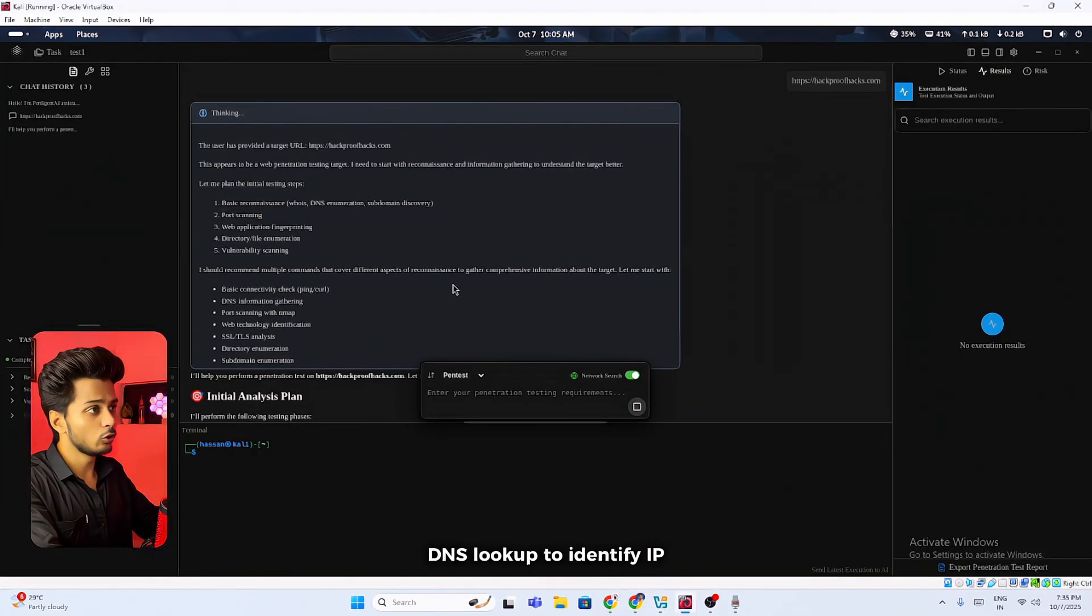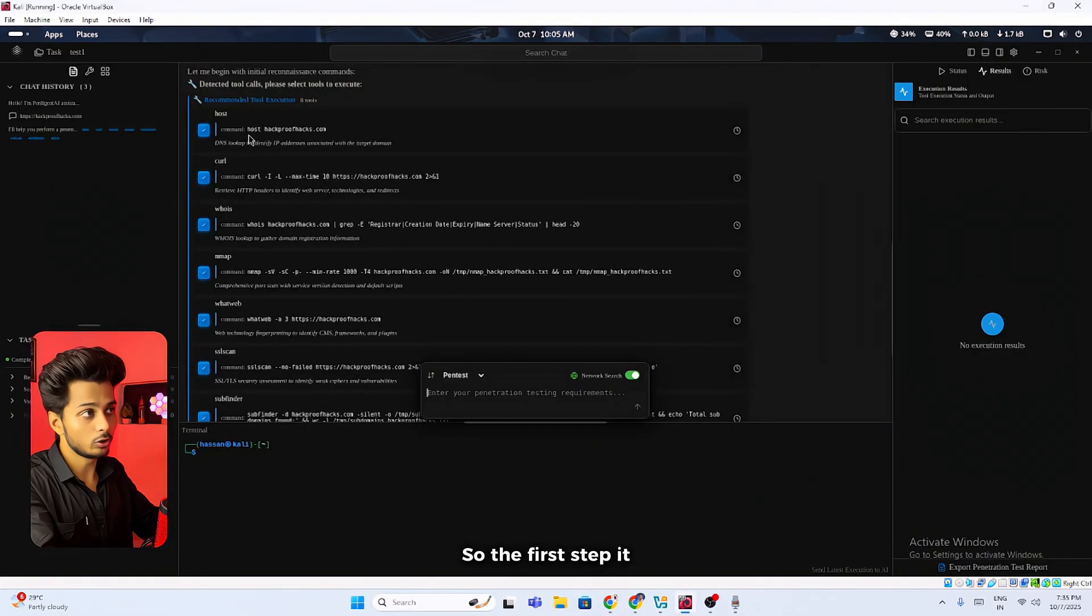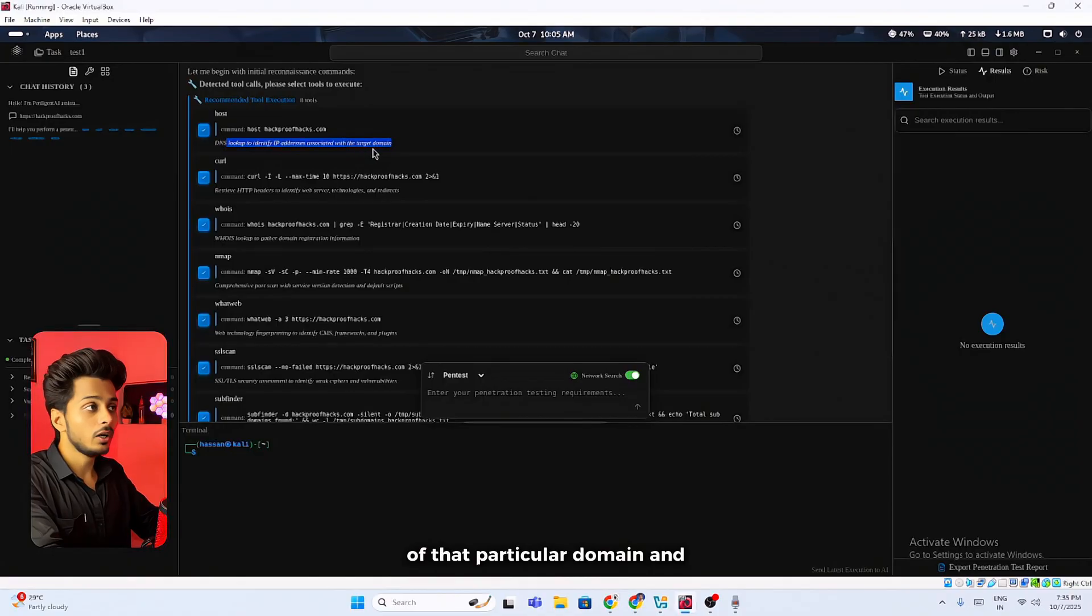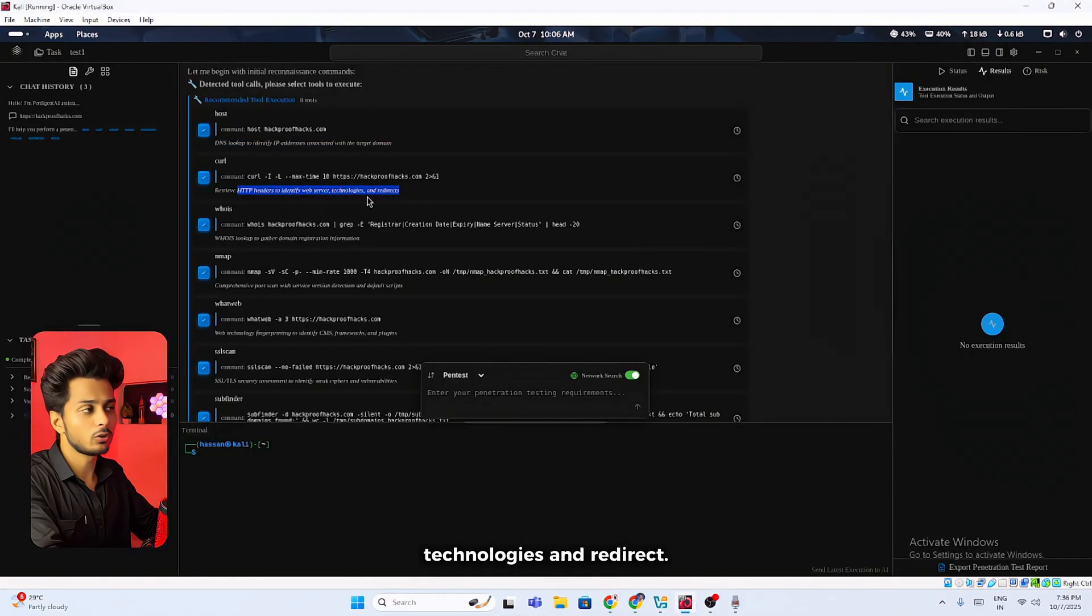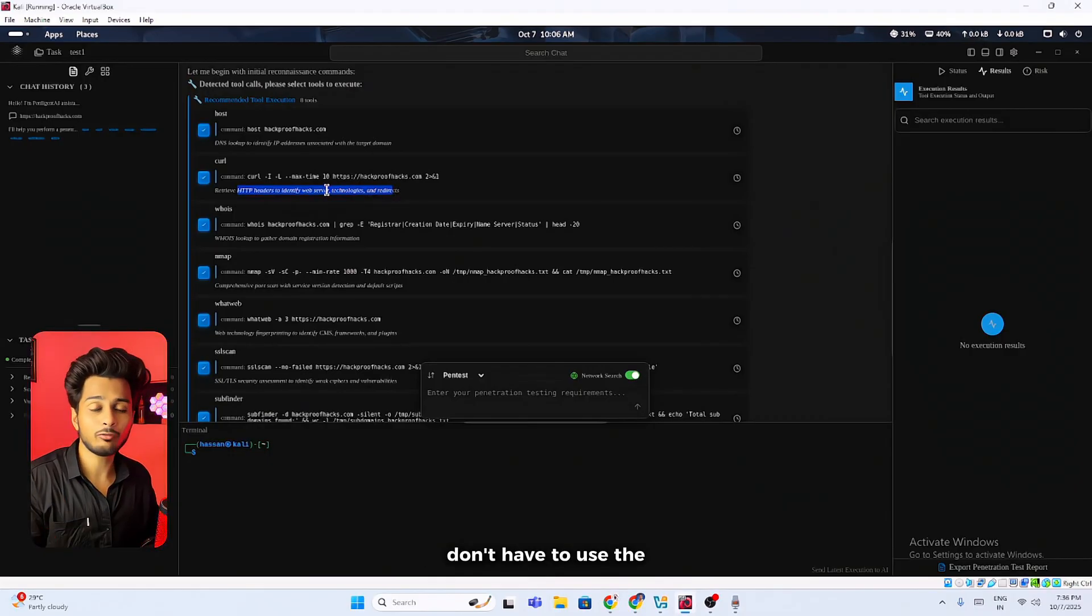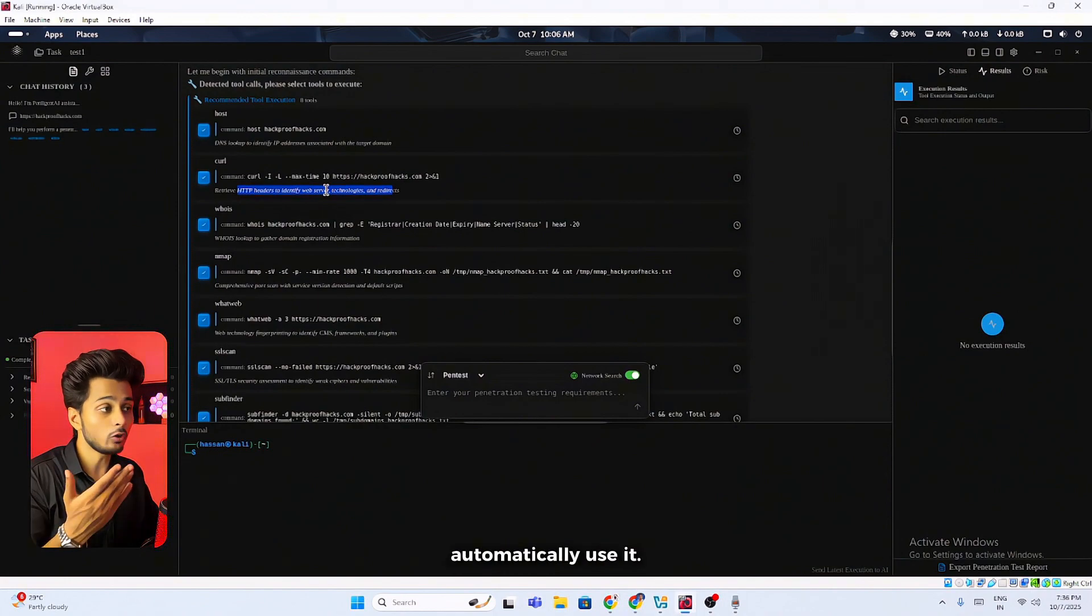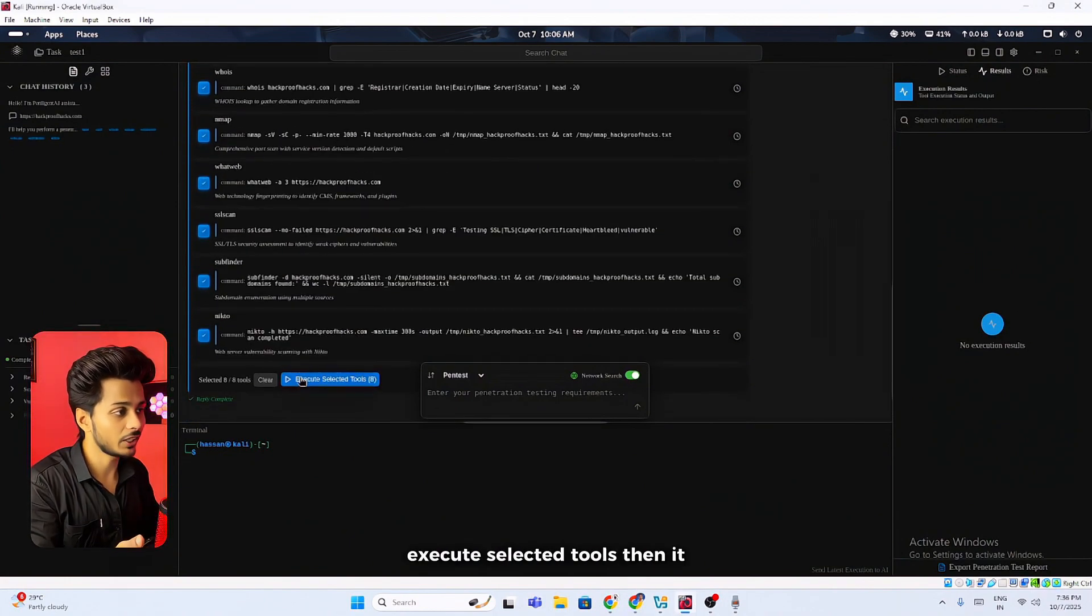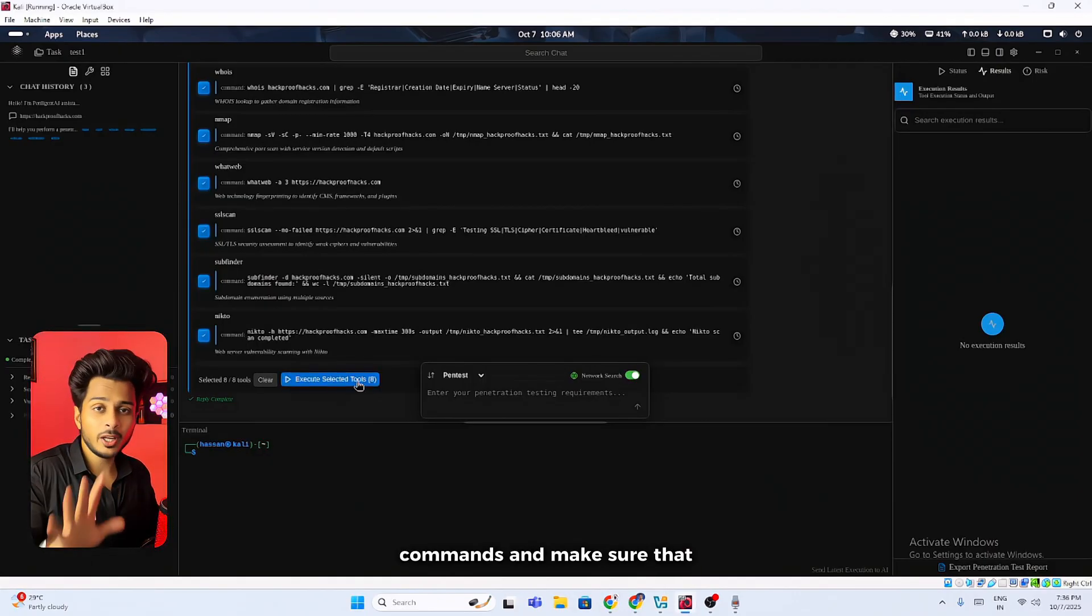For the host discovery, DNS lookup to identify IP address associated with the target domain. The first step it will identify the IP address of that particular domain. Then it will retrieve HTTP headers to identify web servers, technologies and redirects. You can see you don't have to use the command line. It will generate some of the commands and it will automatically use it. If I click on this blue button which is execute selected tools, then it will execute all of these commands.